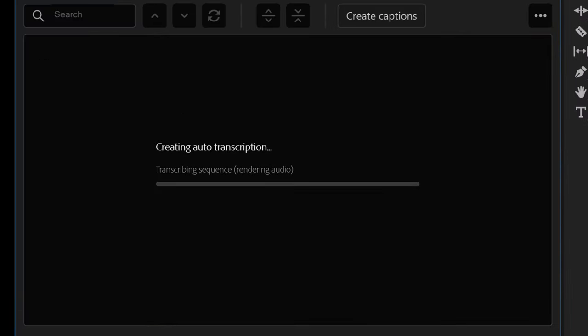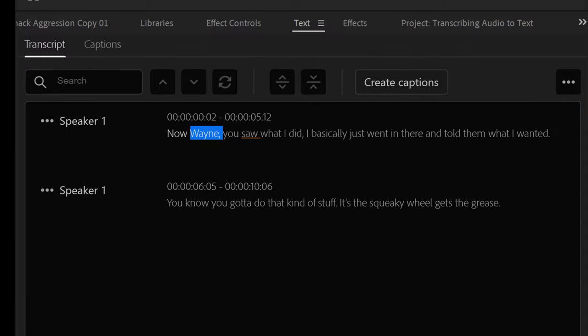And there it is. After a few seconds to a few minutes, I now have words populating the transcript panel.